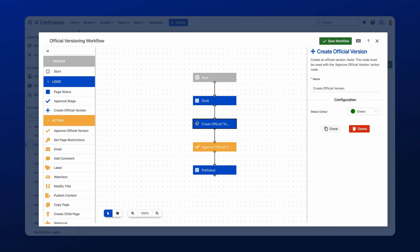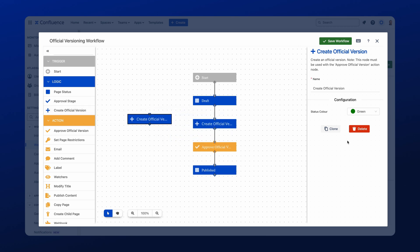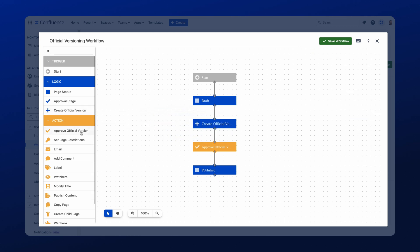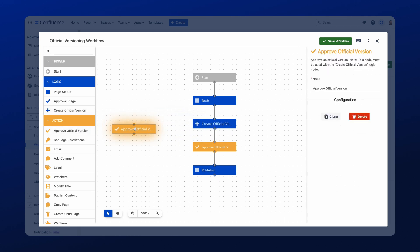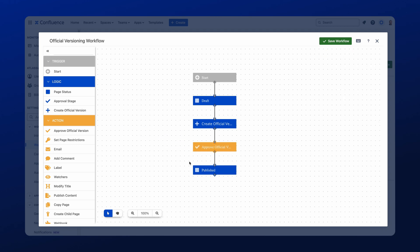So within the create official version, there isn't really any configuration to do, just add this item in. You can drag it and drop it into the workflow like so. But then you just need to add the approve official version afterwards, like mentioned before. So your workflow, whilst it may look a bit more complicated than this, should have these two items in a linear fashion together.